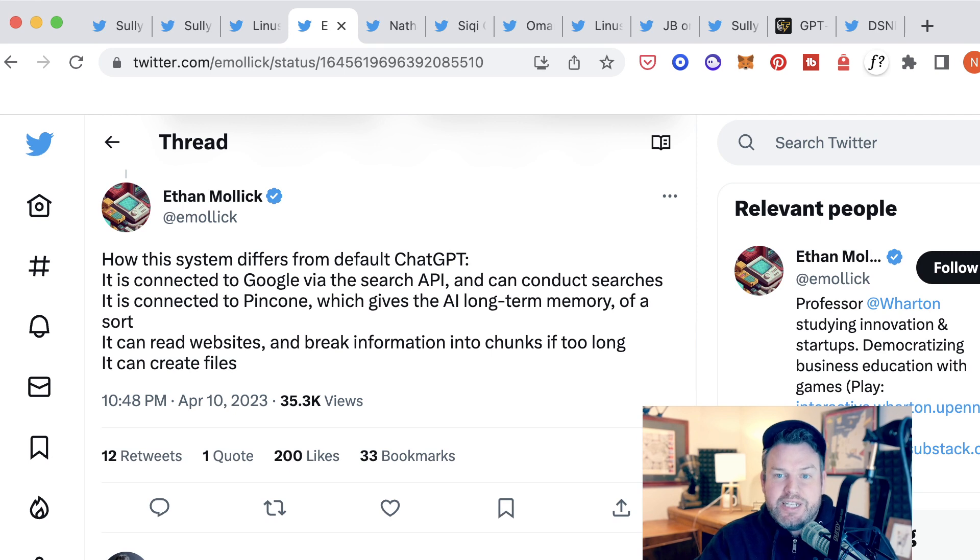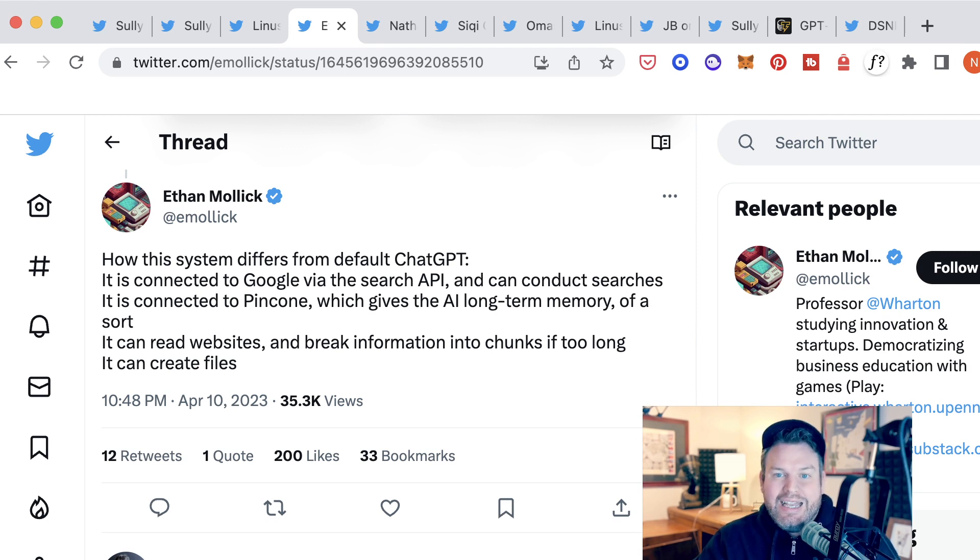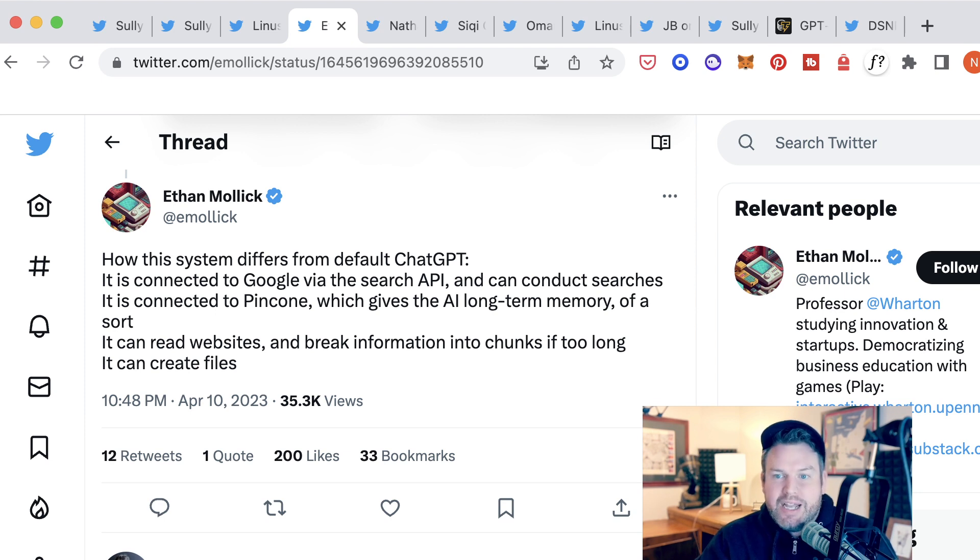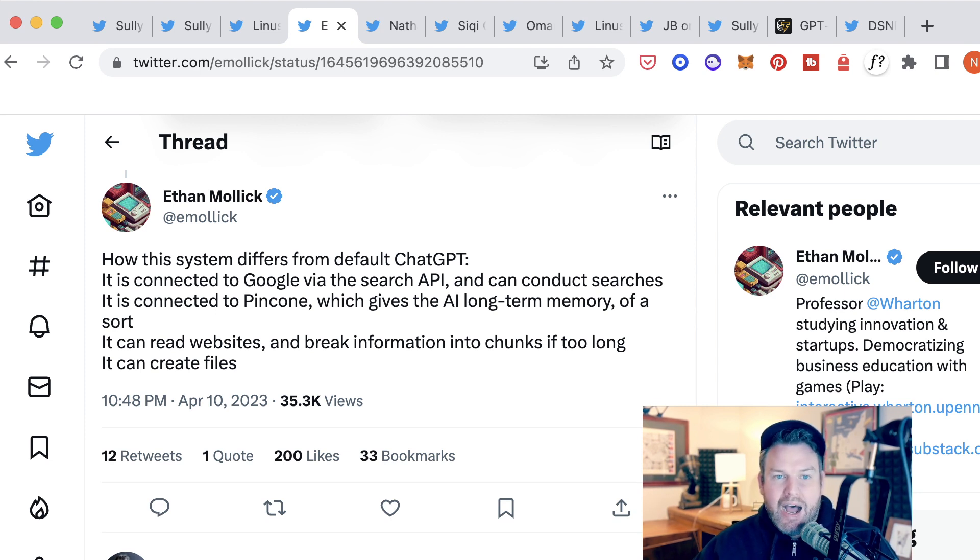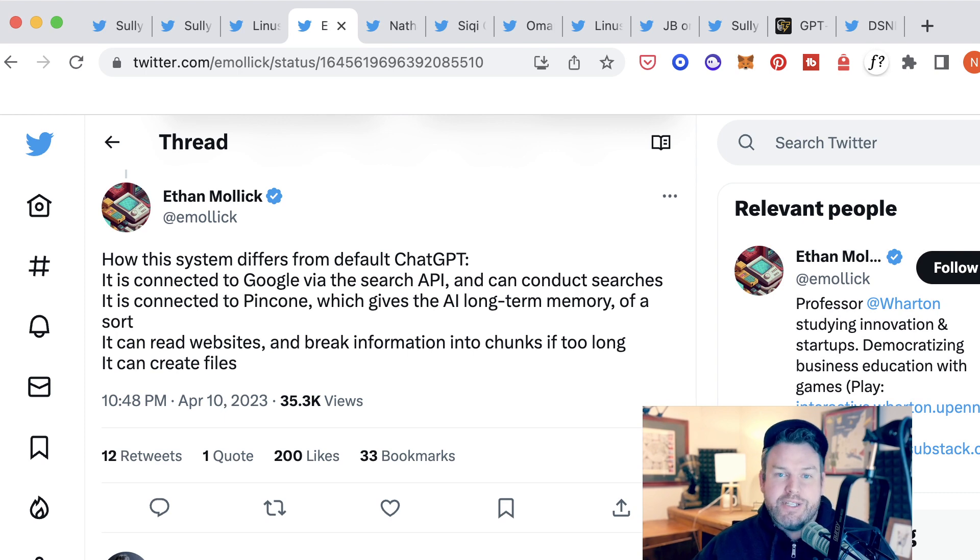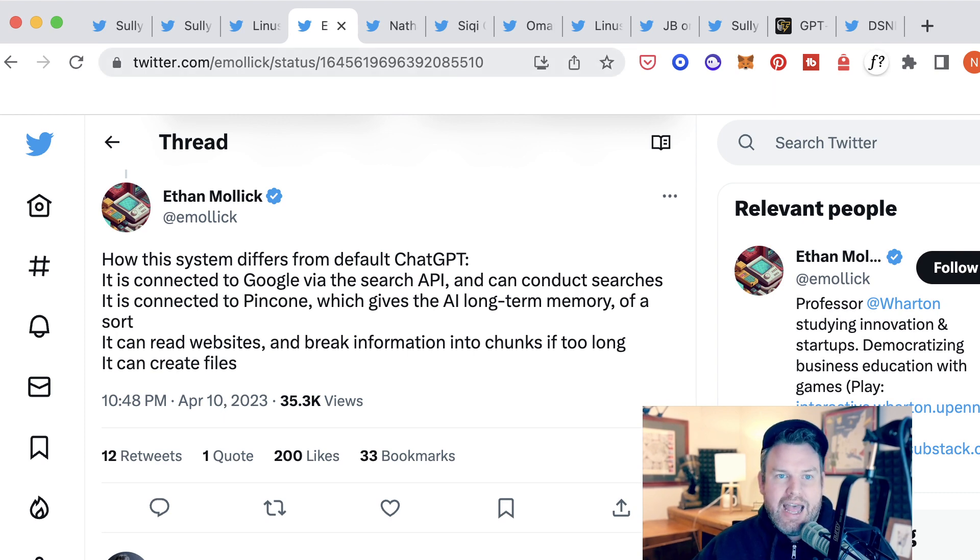AutoGPT is also connected to Pinecone, which gives it long-term memory of a sort. It's able to read websites and break information into chunks. It can create files. It is self-directed once it is given a goal or a task.